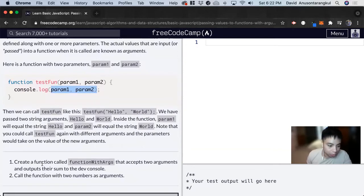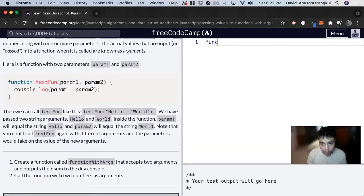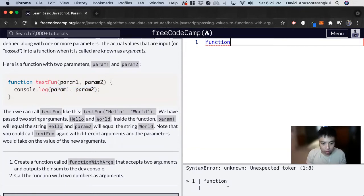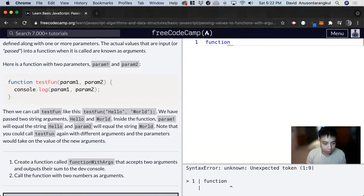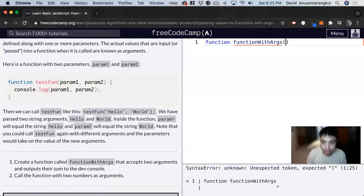So we want to create a function called functionWithArgs. To create a function, we do function as a keyword, then we do the name of the function functionWithArgs. Now parentheses. Now we have the parameters.